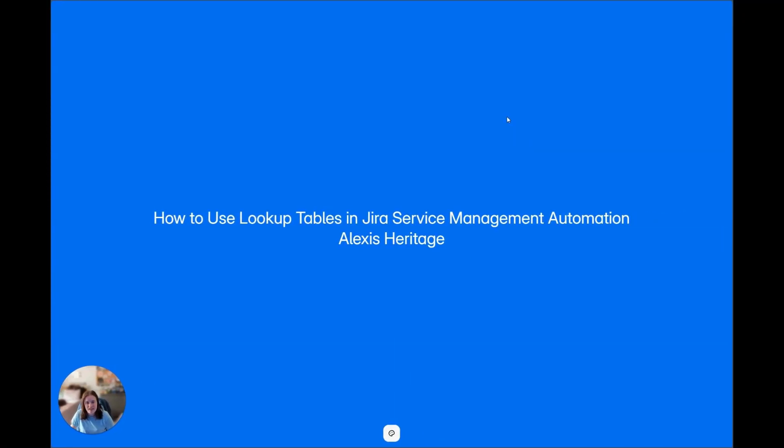Hi, I'm Alexis, a consultant here at Valiantus. In this video, I'm going to go over the Jira Automation Action Lookup Table. Lookup Table is an action you probably always see in the list, don't understand what it does, and therefore haven't touched it.